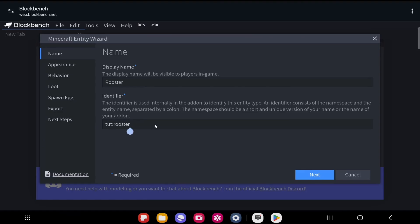I suggest you change the namespace to something unique and short. Since I'm making a tutorial, I'll use 'tut' as my namespace. An important thing: for the identifier, don't use any uppercase letters — that will give you an error. Also don't use any spaces — that will also cause an error. If you want a space, use an underscore instead.